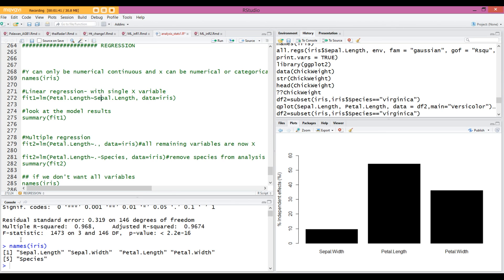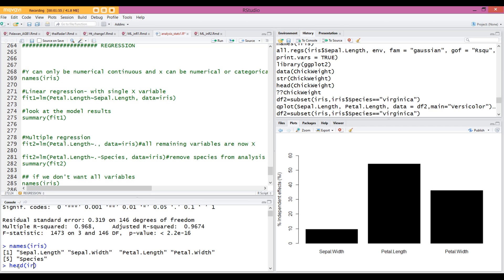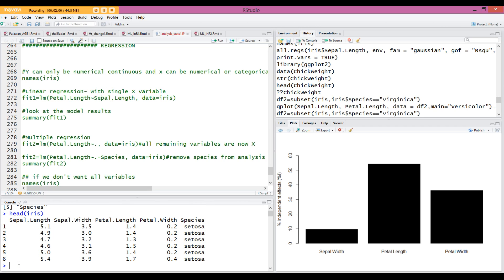These are the names of our columns in the iris data frame. Species is the categorical variable, but all others are numerical, and you can check that. Species is a categorical variable.